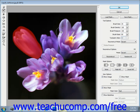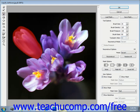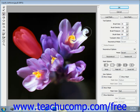The Twirl Clockwise tool spins the pixels that you click and drag over with your brush in a clockwise direction. Note that you can hold down the ALT key while using this tool to spin in a counterclockwise direction if you prefer.